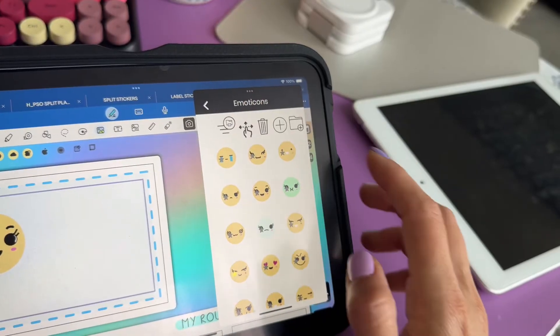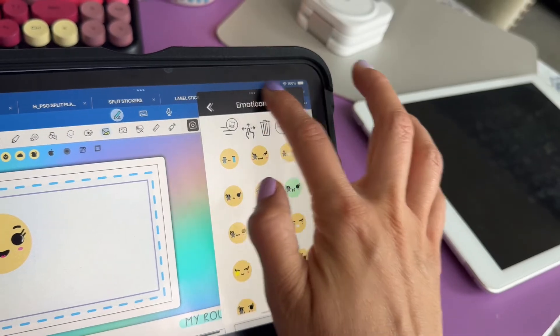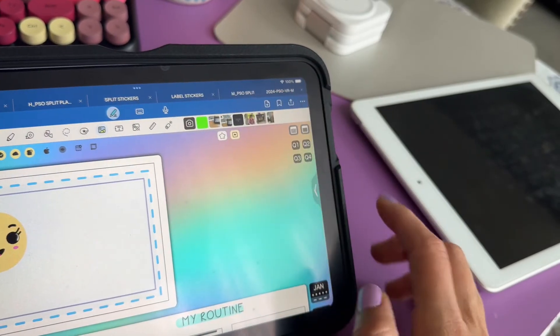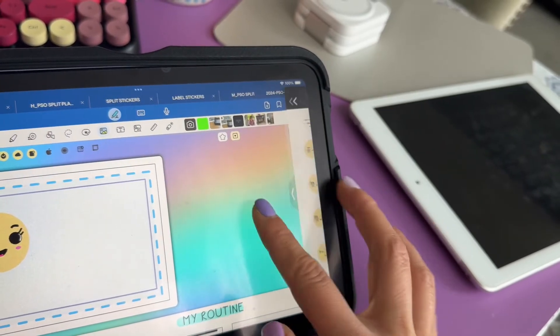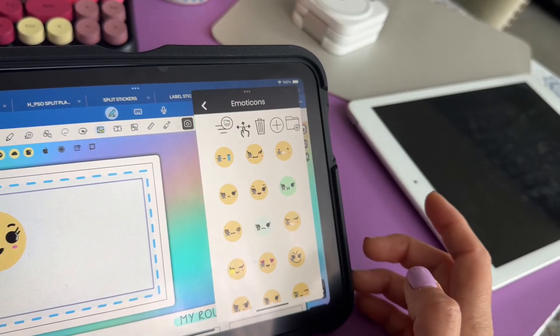When you are done using any of these apps, simply slide it away. You can always tap on this little arrow to bring it back.